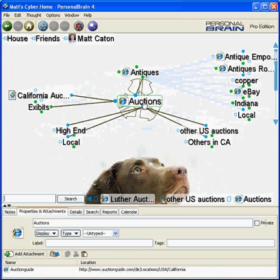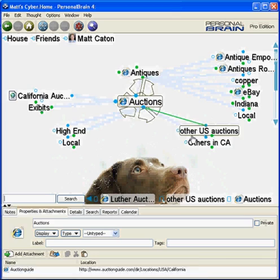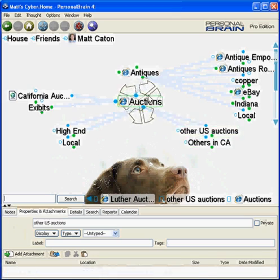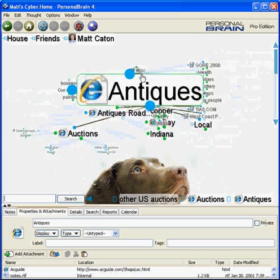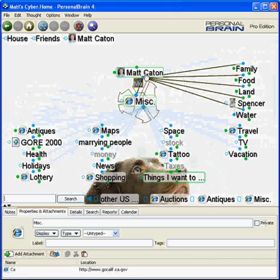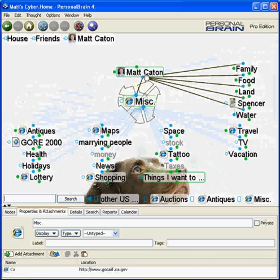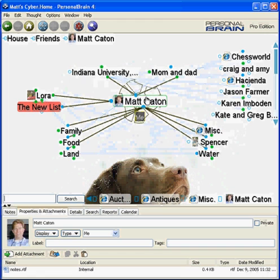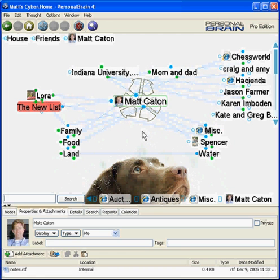I keep track of all the auctions that my wife likes to visit under the Antiques section, which falls under Miscellaneous and comes back to me — the home thought.